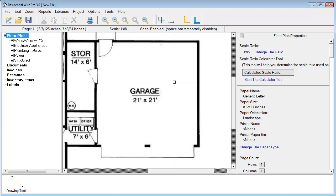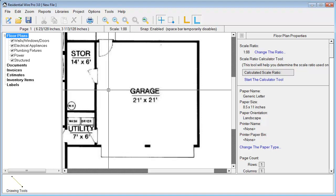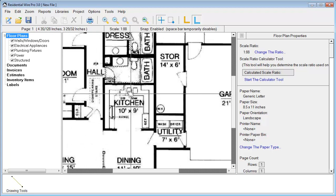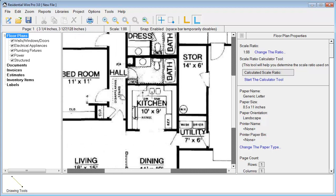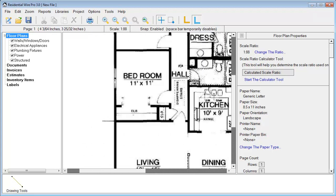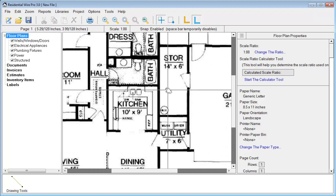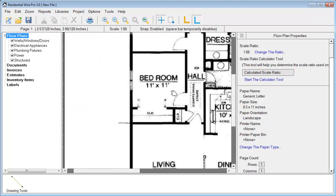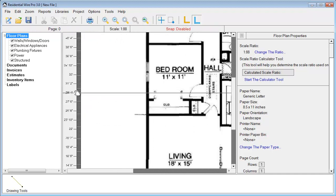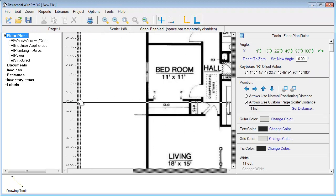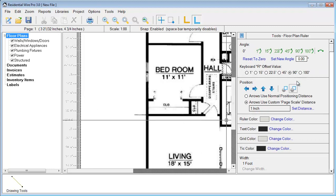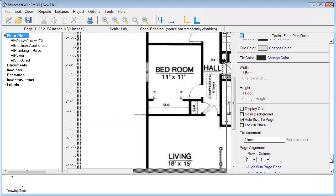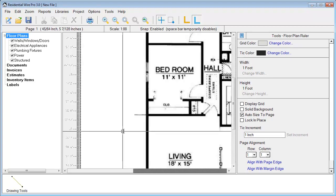One more setting we're going to check before we begin is we're going to pan over to the far left side of the page. To do this panning all I'm simply doing is holding in the mouse scroll wheel button while I drag. This allows me to just quickly pan across the page. We're going to click on our floor plan ruler here.